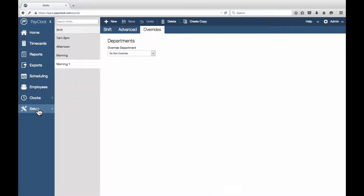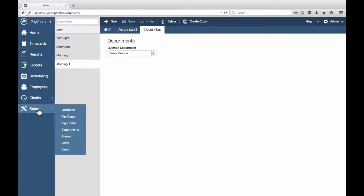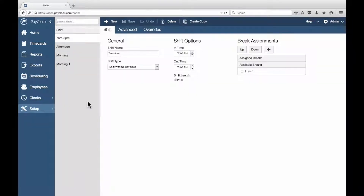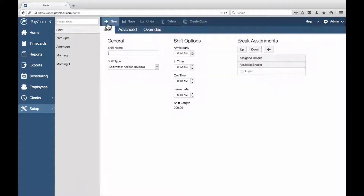A flexible shift is one where there is no defined start time, but there is a definite duration. For example, a shift that lasts for 10 hours can be started at any time. Select Setup from the navigation list. Select Shifts from the flyout menu. The shift information window will display.